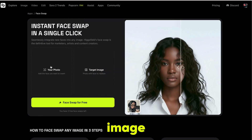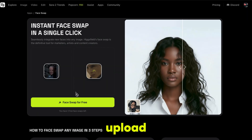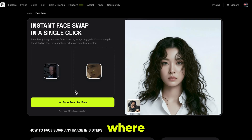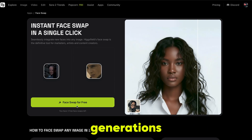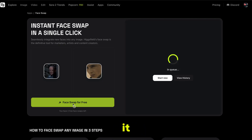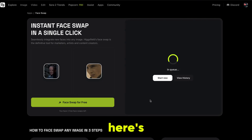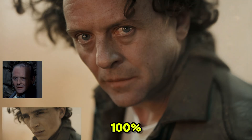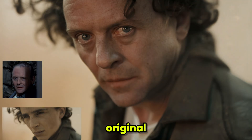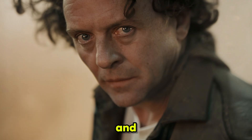Now let's test it out. Simply select the face image you want to transfer, then upload the target image where you want your face to appear. You'll get free generations for face swapping — just click on it and the face swap process will start. And here's the result: it's 100% perfectly swapped, and no one can tell it's not the original photo. The lighting, skin tone, and facial details are all naturally aligned.